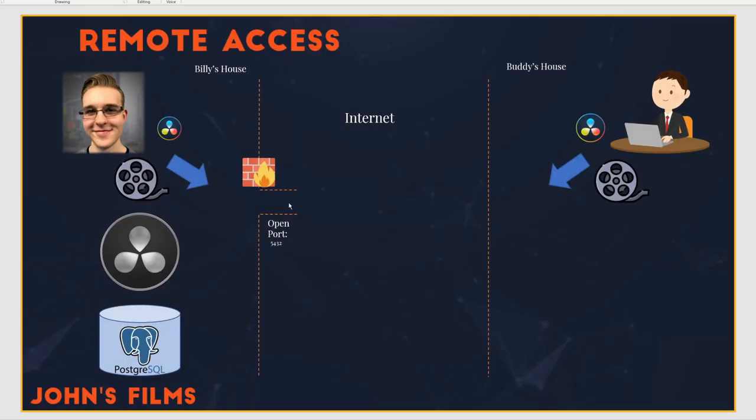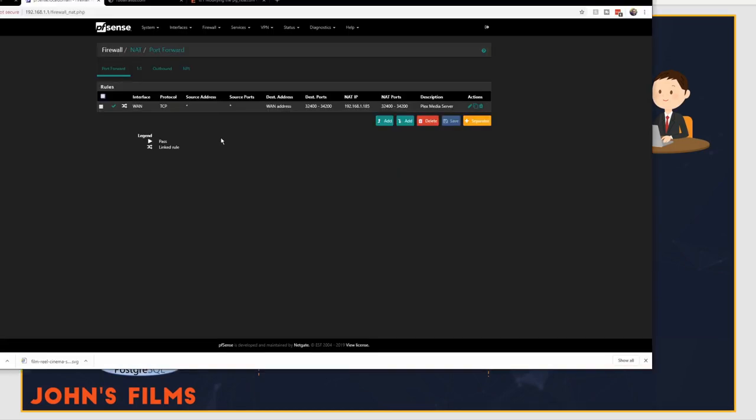To do that, we have to open a port on the router. Now routers are specific in their network access configuration. Each router, each brand is going to have different firewall access, but they all have the same general idea. You need to open up a port forwarding address through your firewall.